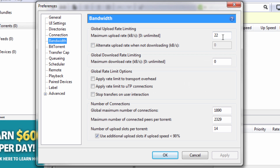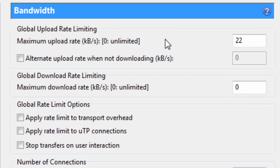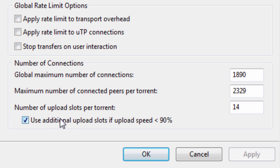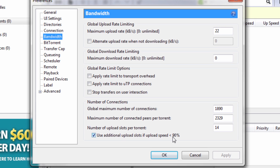Next go to Bandwidth. Set the maximum upload rate to 22 and maximum download rate to 0. Uncheck the three items there. For global maximum number of connections set 1890, maximum number of connected peers per torrent 2329, and 14 upload slots per torrent. Also check 'use additional upload slots if speed is under 90 percent.'